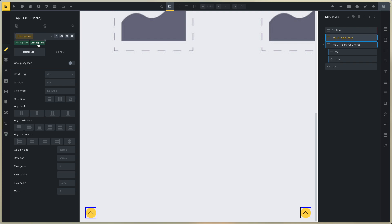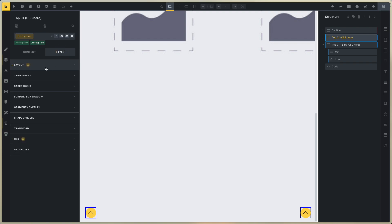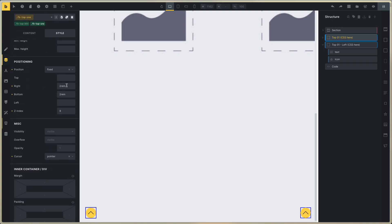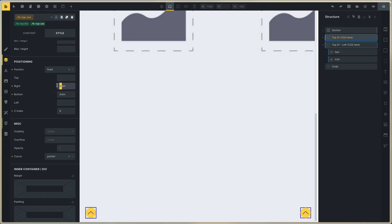And in this class, you can go to the style. On layout, you can change the position. And on the right button, you can change the distance, and you can change the index.